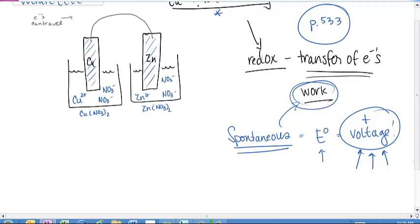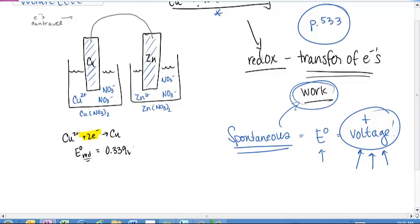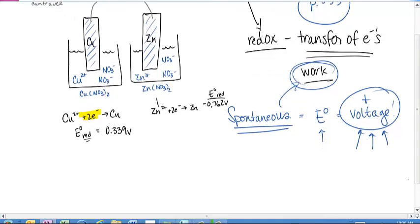On page 533, table 17.1, find copper and zinc. Copper 2+ plus 2 electrons → copper has an E° of reduction of +0.339 volts. These are all written as reductions — the gain of electrons. For zinc: Zn²⁺ plus 2 electrons → zinc has an E° of reduction of −0.762 volts. Those individual values don't tell us much on their own, but together they tell us whether we have a spontaneous reaction.